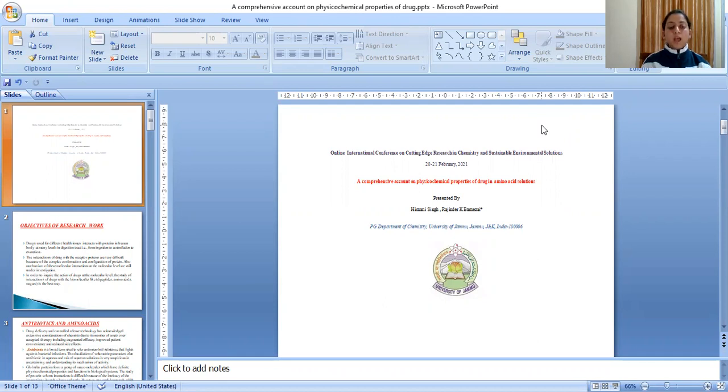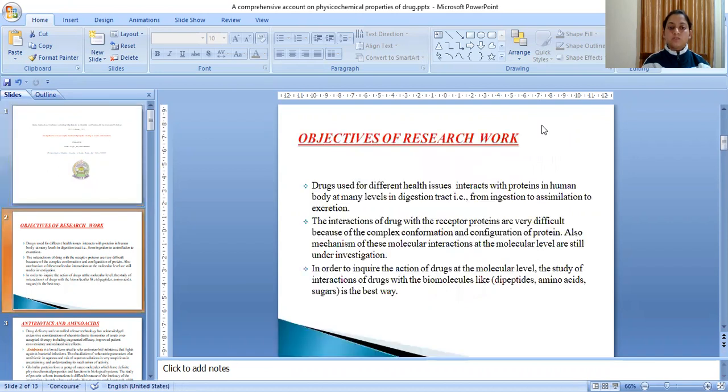Today, I am here to present my work and the title of my work is a comprehensive account on physicochemical properties of drug in amino acid solutions.